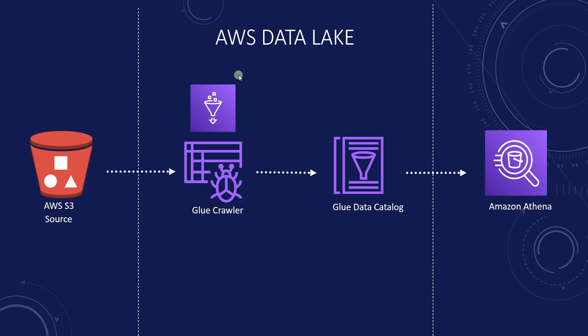In AWS environment, AWS Glue service maps the files to external tables. On premise, we will use the Hive Metastore service for this.